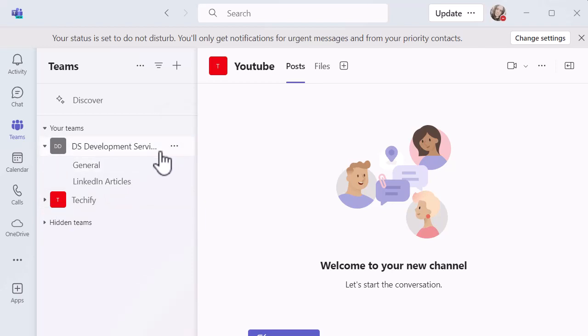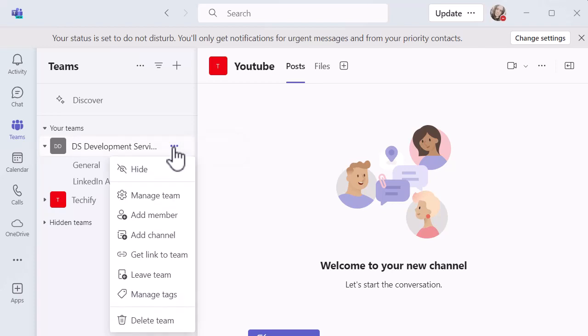To do that, I'm going to go to the three dots. Remember in any of the Microsoft apps, three dots are going to give you more options. When I click on that, I've got the opportunity to add a channel.